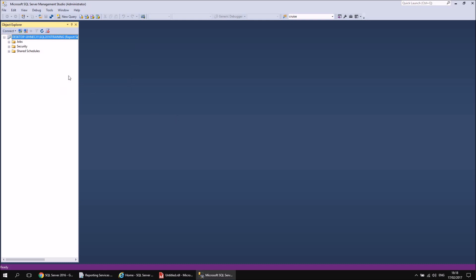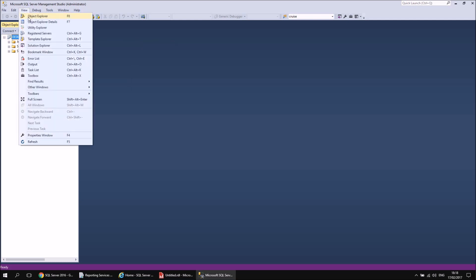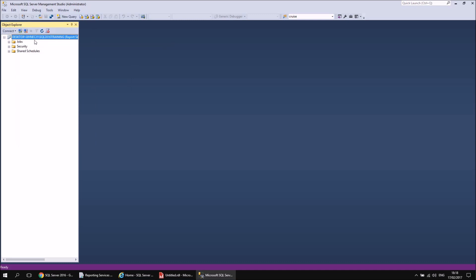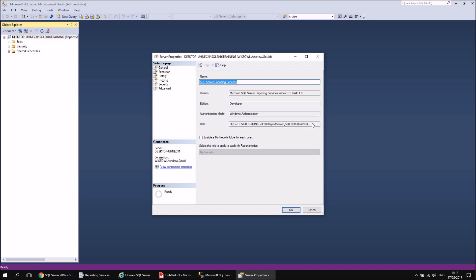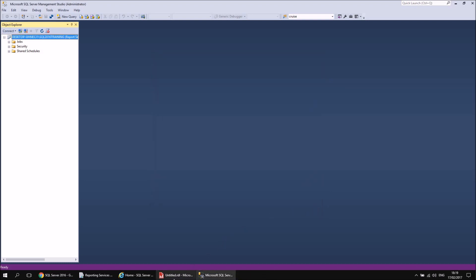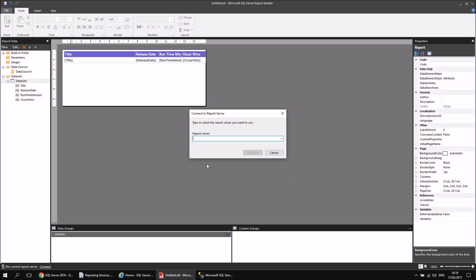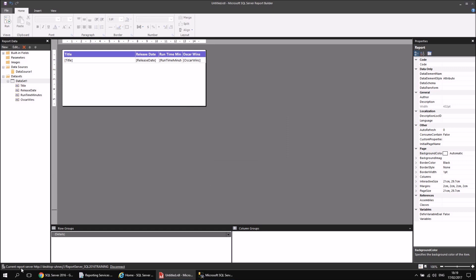Eventually the connection happens and I can see my report server node in the Object Explorer window on the left-hand side. If you can't see it, head to the View menu and choose Object Explorer, or just press F8. I can now right-click the top node in this panel and choose Properties. From the dialog box, all I need to do is copy the URL from that text box — select the text, right-click and copy or press Ctrl+C — then switch back to Report Builder and paste it into the connect dialog.